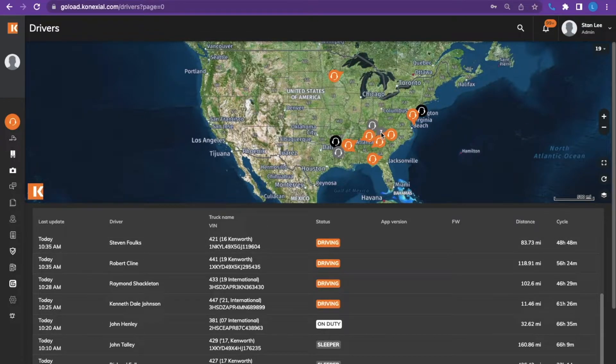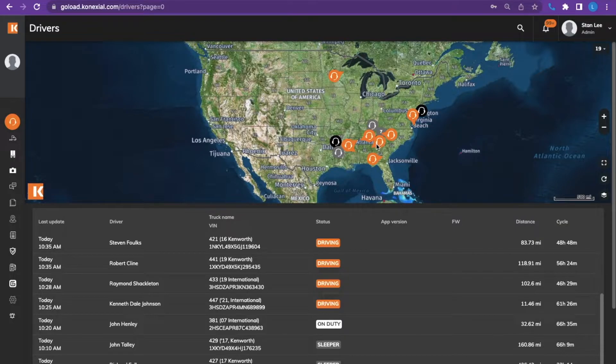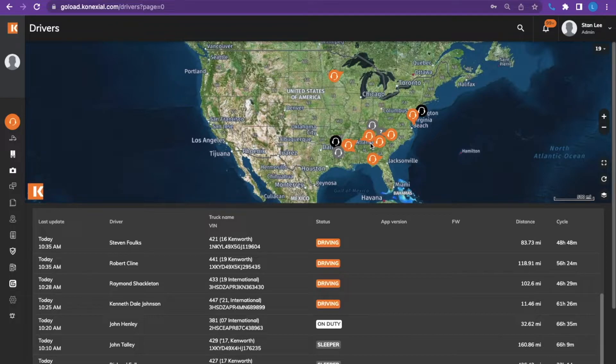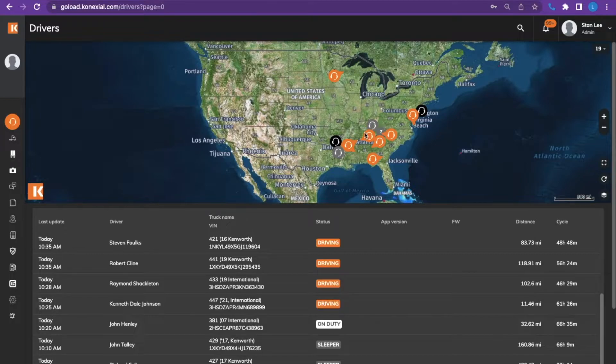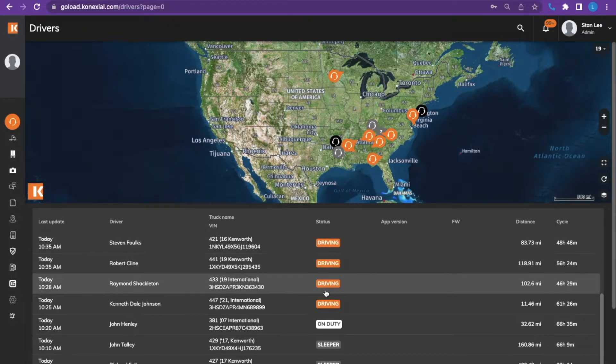The headsets that you see on the map are different colors. Orange is for driving, white will be on duty, gray would be sleeper berth, and black would be off duty. These colors coordinate with the status below on the drivers listed.